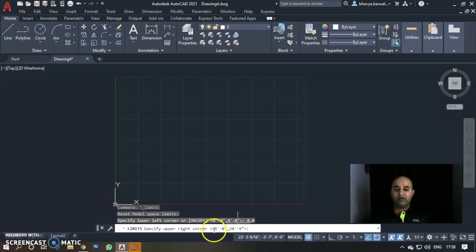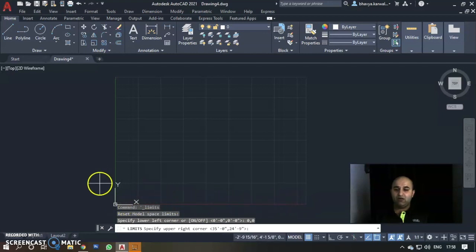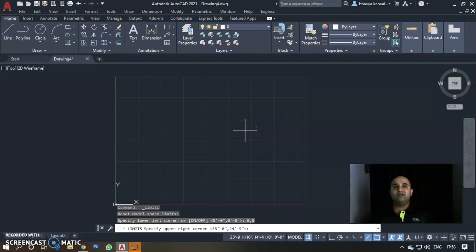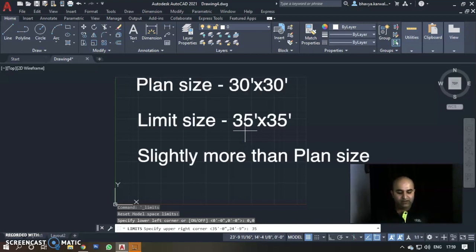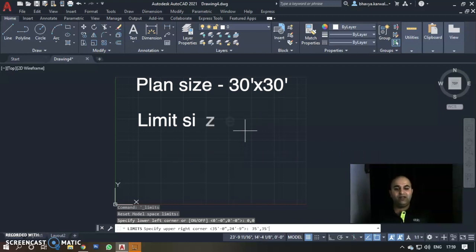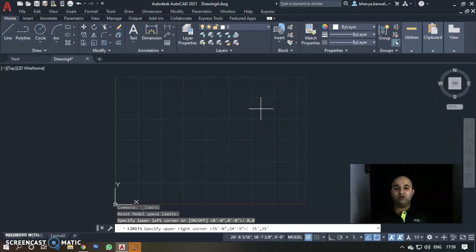Then it asks for the upper right corner. The default value is 35 feet 0 inch by 24 feet 9 inch — the X-axis (red line) is 35 feet and the Y-axis (green line) is 24 feet 9 inches. If you are making a plan of 30 feet by 30 feet, you should set limits slightly larger than the plan size, such as 50 feet by 50 feet. For example, type 35 feet for the upper right corner.